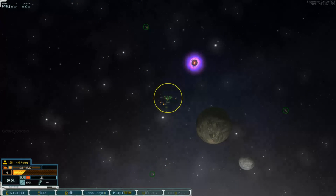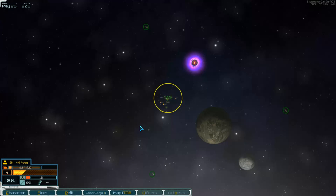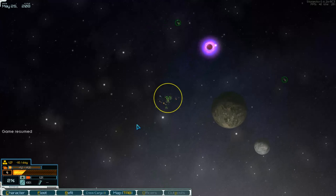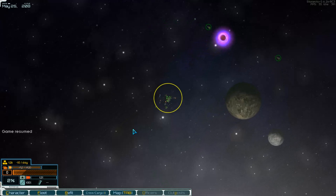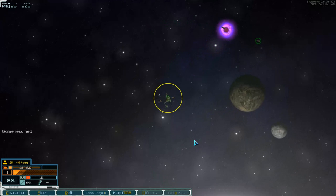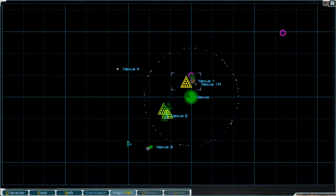Hello and welcome to part number 95 of Starvector with the mod Ironclads. We are in the Nexus system and we are looking for a station.